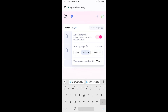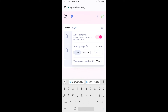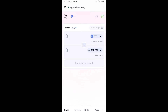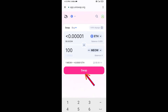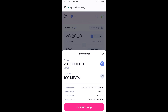Set 1% slippage and click back on the icon. Now enter the number of tokens you want, then click Swap. Here you can check the transaction details, then click Confirm Swap.